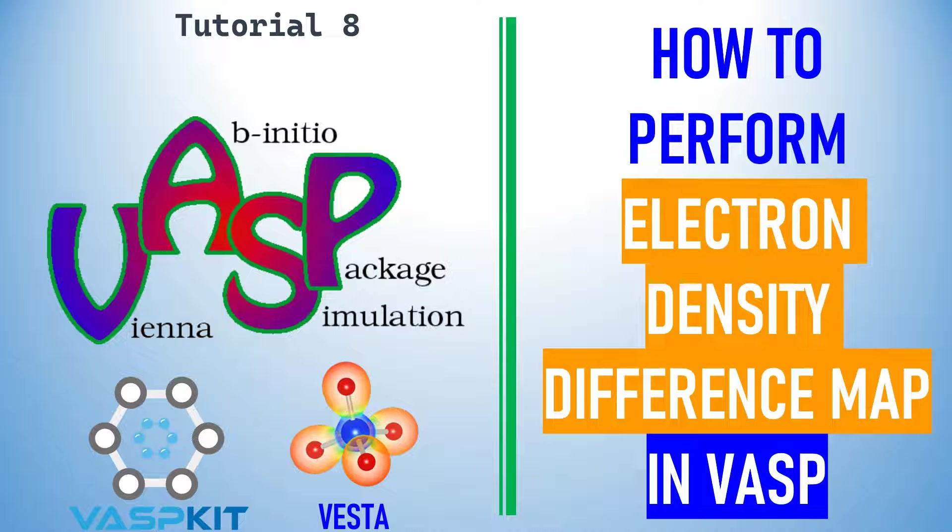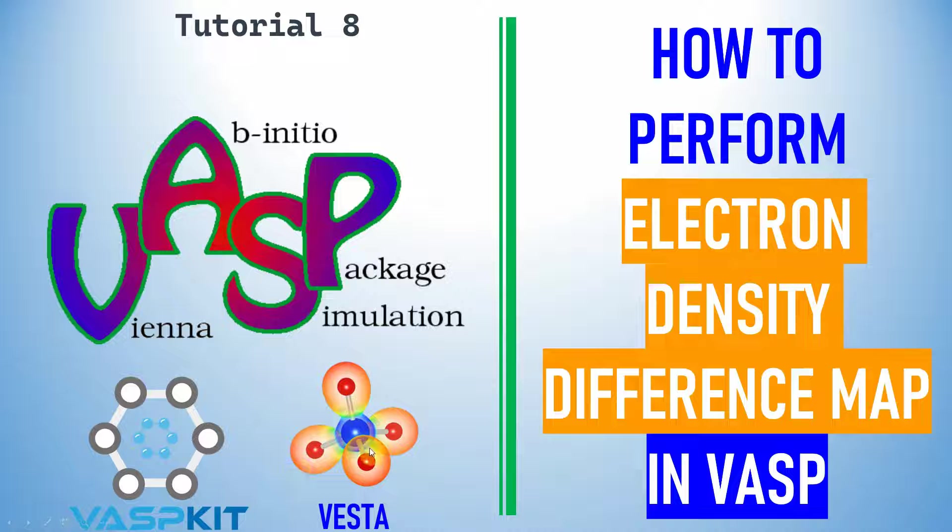Dear friends, this is my tutorial 8. In this video I am going to explain how to perform electron density difference maps in VASP and also we will use VASPKIT and VESTA to plot the electron density differences.